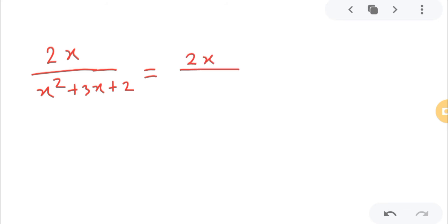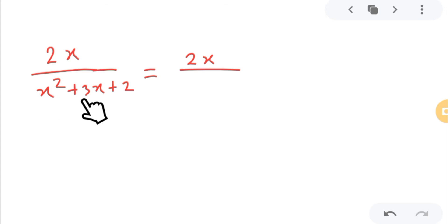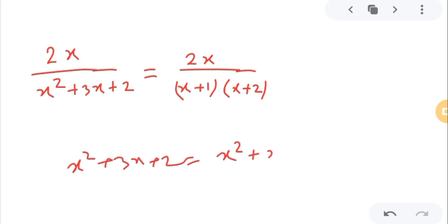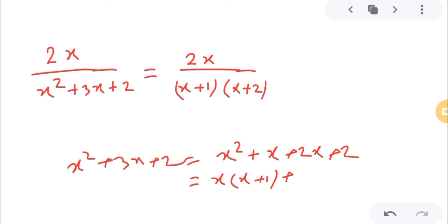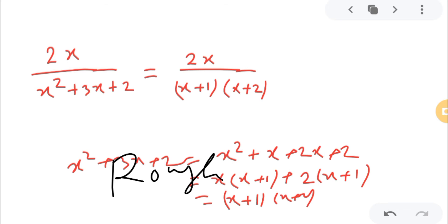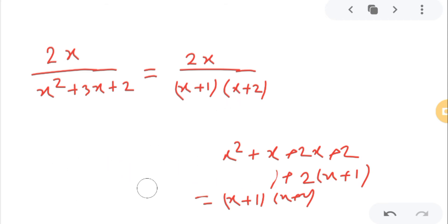I will write the denominator as a product of two terms using factorization. x squared plus 3x plus 2 can be written as (x+1)(x+2). Using factorization: x squared plus x plus 2x plus 2, taking x common gives x(x+1), and taking 2 common gives 2(x+1), so the result is (x+1)(x+2). This is rough work, not included in the solution.